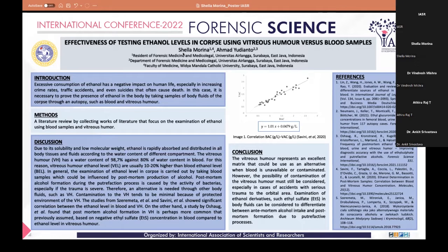Contamination of vitreous humor tends to be minimal because of its protected environment. Studies by Zeremeta et al. and Safini et al. showed a significant correlation between ethanol levels in blood and vitreous humor, as seen in the graphic showing a linear correlation between blood alcohol concentration and vitreous alcohol concentration. Regression analysis yielded a corresponding equation.